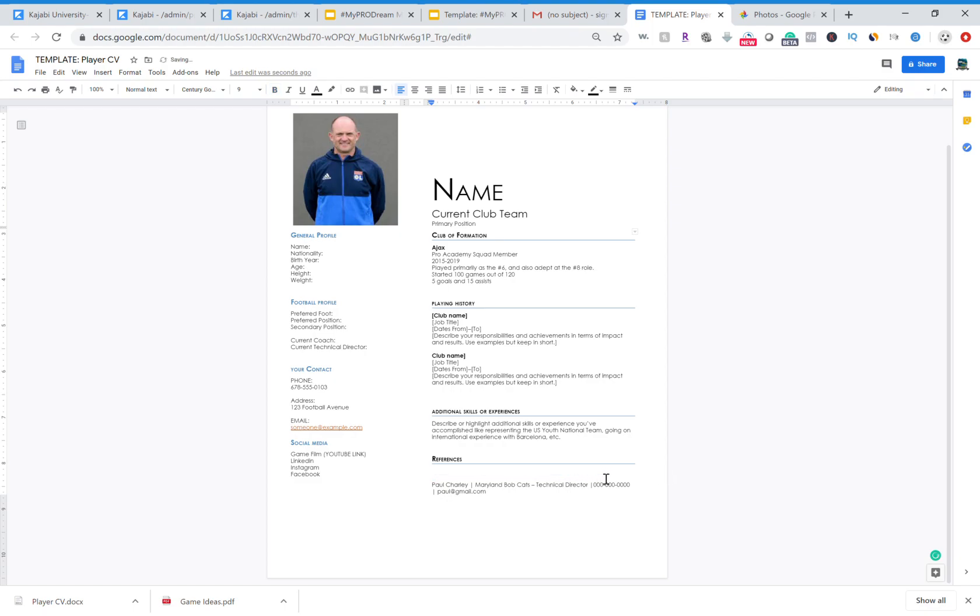But you need to put the person's name, their role or their club rather, their role, contact information. Don't make somebody look for contact information. So don't just put, for example, Paul Charlie, Maryland Bobcats technical director. You need to be very descriptive because if you don't put contact and they need to look for it, that's a problem.